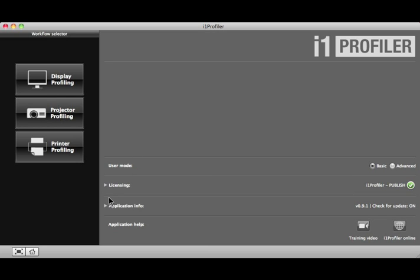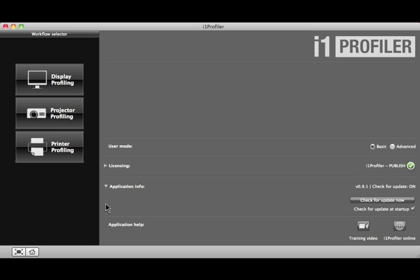If you click on the arrow next to Application Information, you can see your current version. You can also check for a software update and receive a notification when a new version is available.